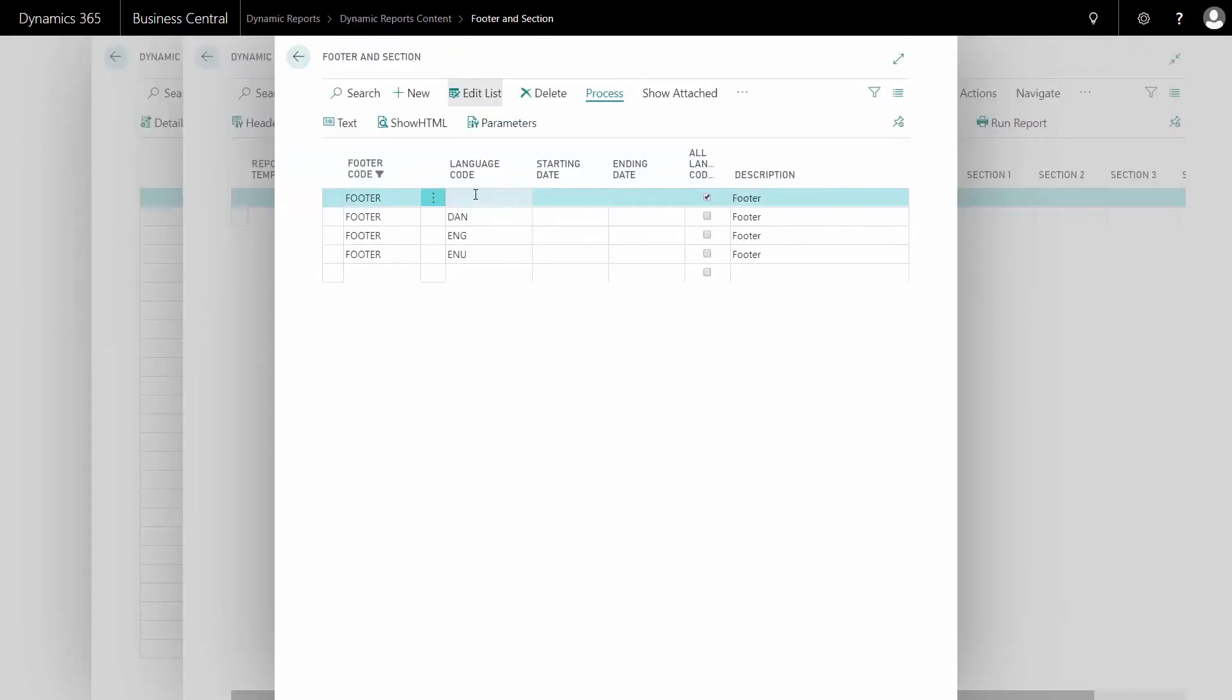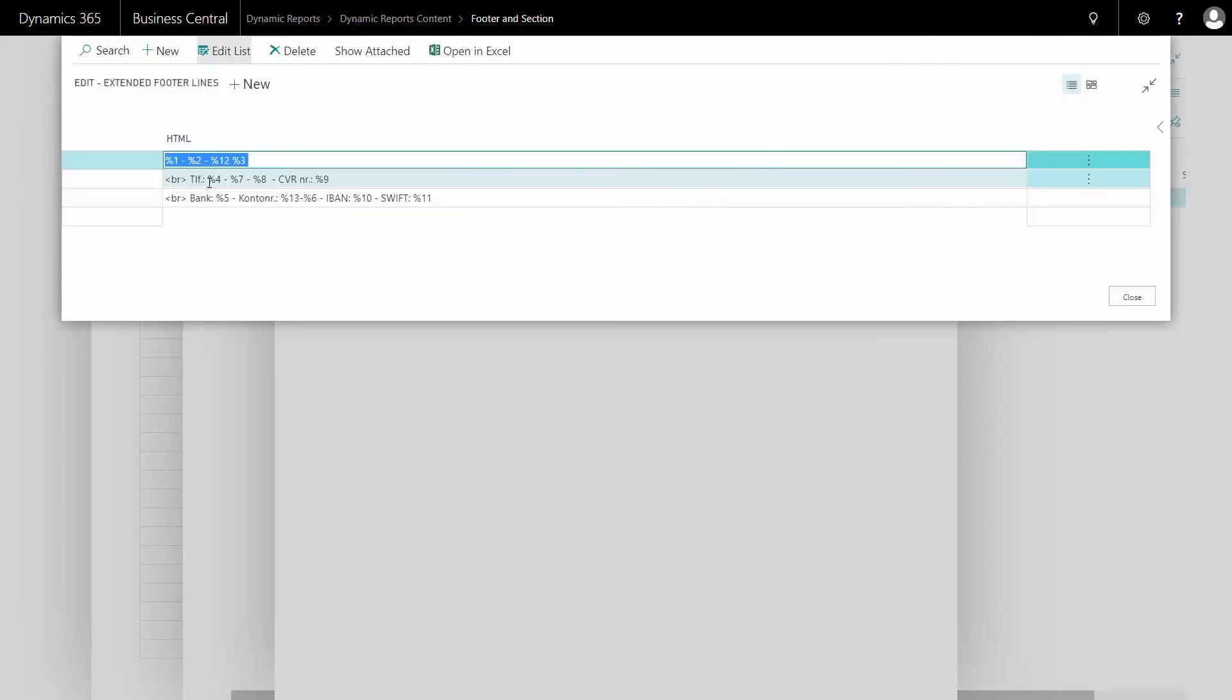So when the language code is blank or not defined here, this will be printed out in the footer. If we look at the Danish one, we have translated telephone and the VAT number now states that it is a CVR number, and in this way we can control the language on the footer.